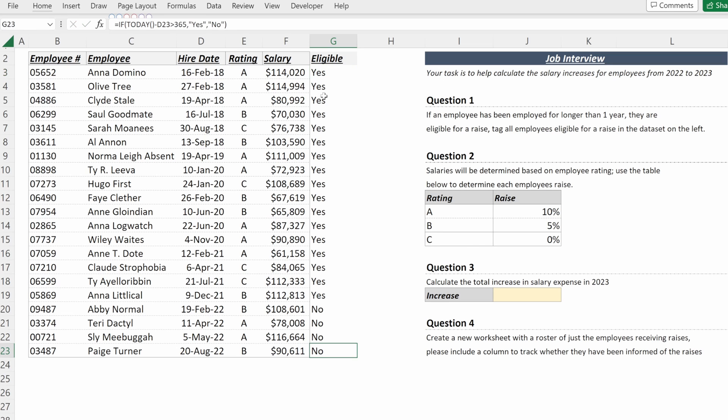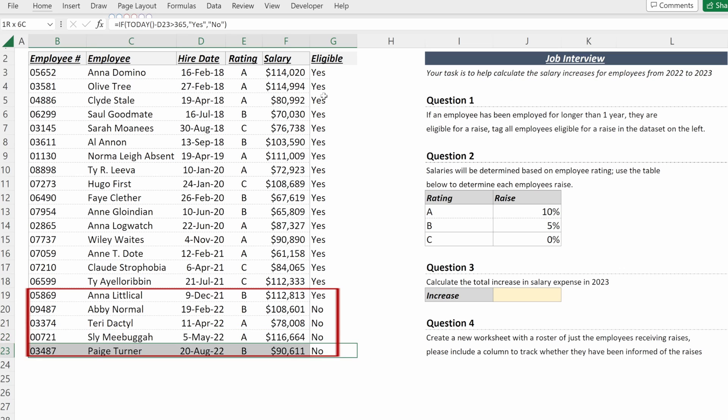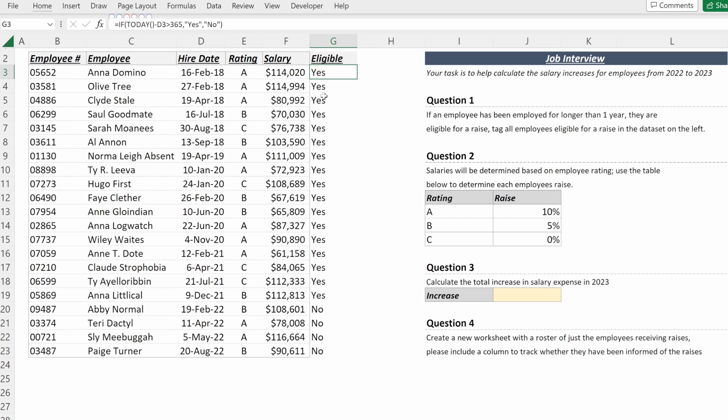Now I can really quickly see all of the employees that have been hired in the last year are not eligible for a raise where all of the employees that have been working here for longer than a year are.